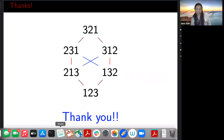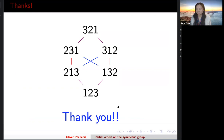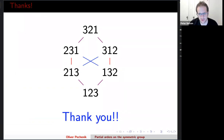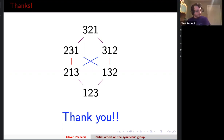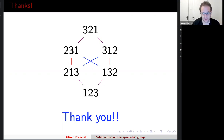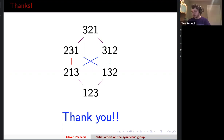Thank you Oliver for the nice talk. In some contexts like the Boolean lattice, you have a theorem about the largest antichain, but you also get a theorem about the number of antichains — in the Boolean lattice, the number of antichains is roughly two to the power of the size of the largest one, on a log scale. Could you hope for that kind of thing more generally in these posets? That's a good question. I don't know anything about the number of antichains in the symmetric group — that seems like a thing you would want to know.